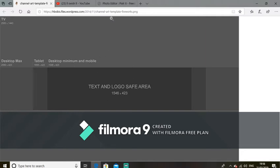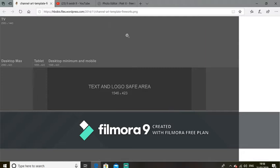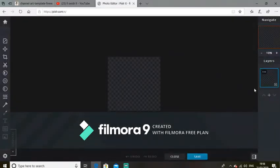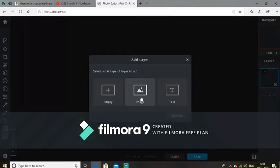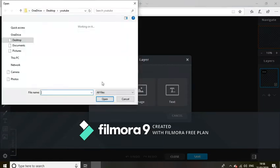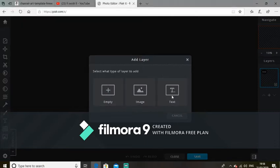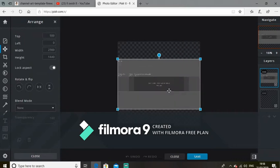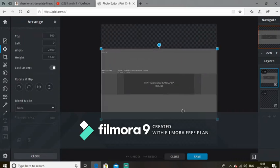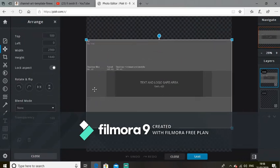Save that to your files — I've already done that. So go back to Pixlr, go to Image, and go to the file you saved it in. I saved mine in my YouTube channel file. Open that, zoom in, and that will be your template.